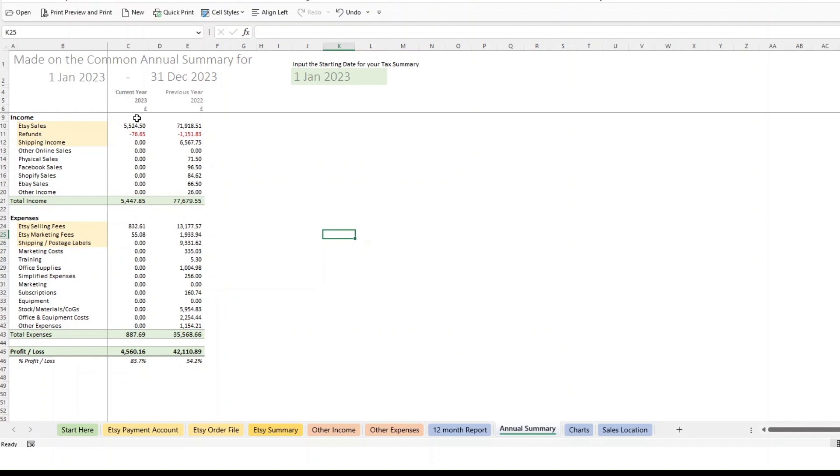You'll start seeing the current year is now updating and you now have a comparison for your prior year as well. So this is a really useful way. If you don't have too much data, I'd always recommend you might as well keep everything in the one file and just keep expanding it each year.